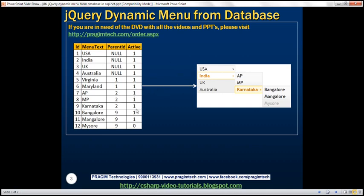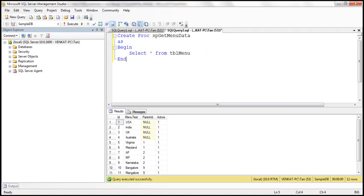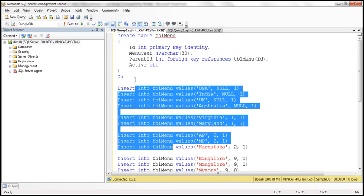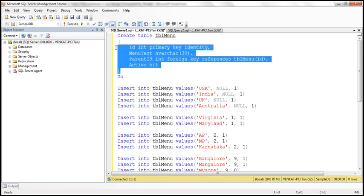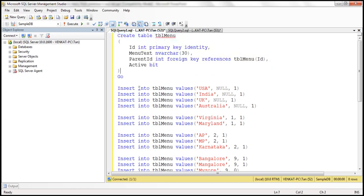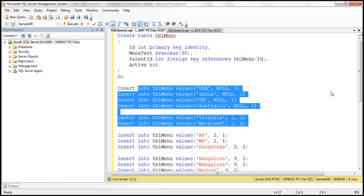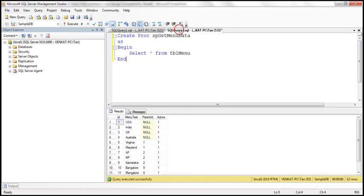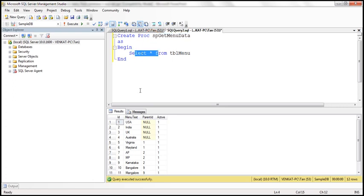Let's flip to SQL Server Management Studio. The first step is to create the table itself. Here is the create table script, and here is the insert script — I've already executed the script. The next step is to create a stored procedure. Here I have a very simple stored procedure, SP get menu data, and all it does is select all the rows and columns from the table TBL menu.